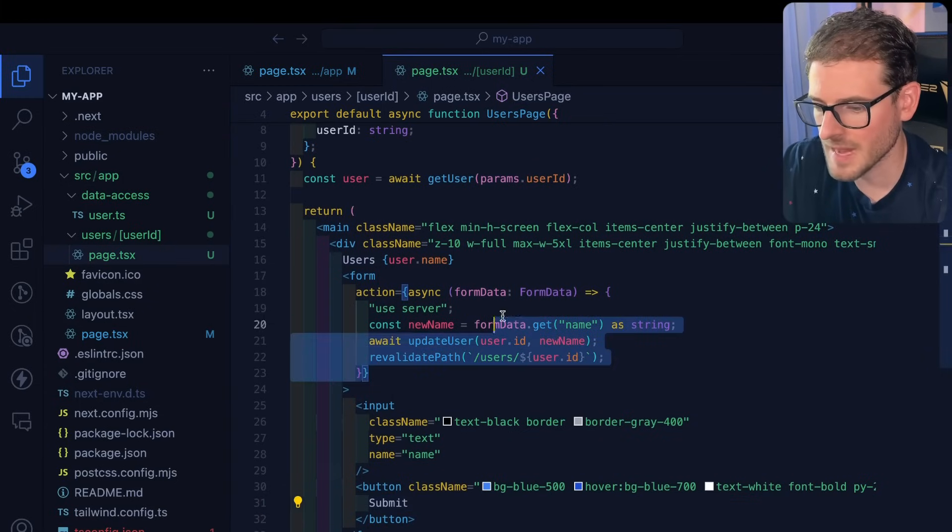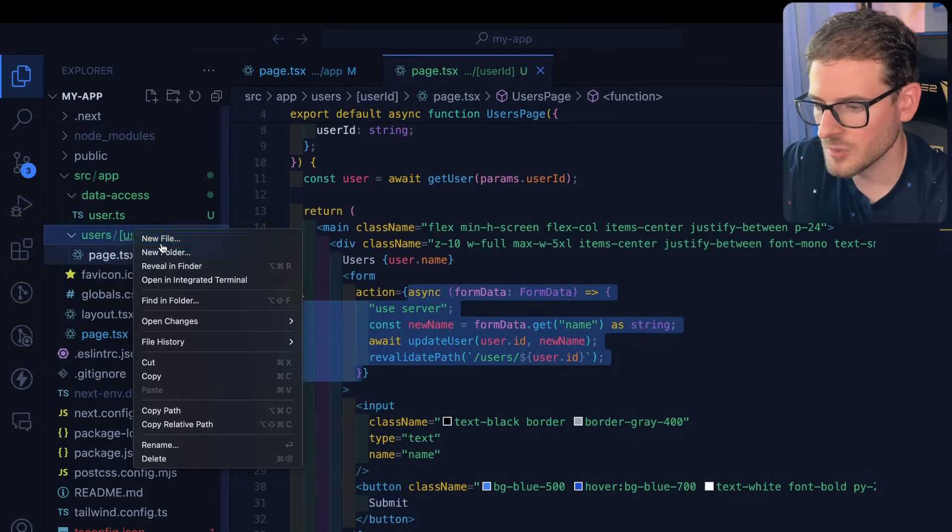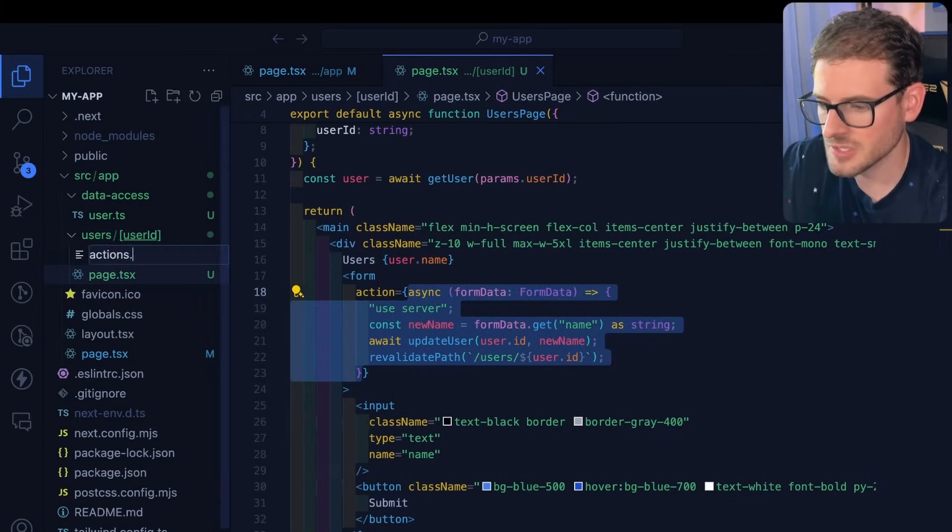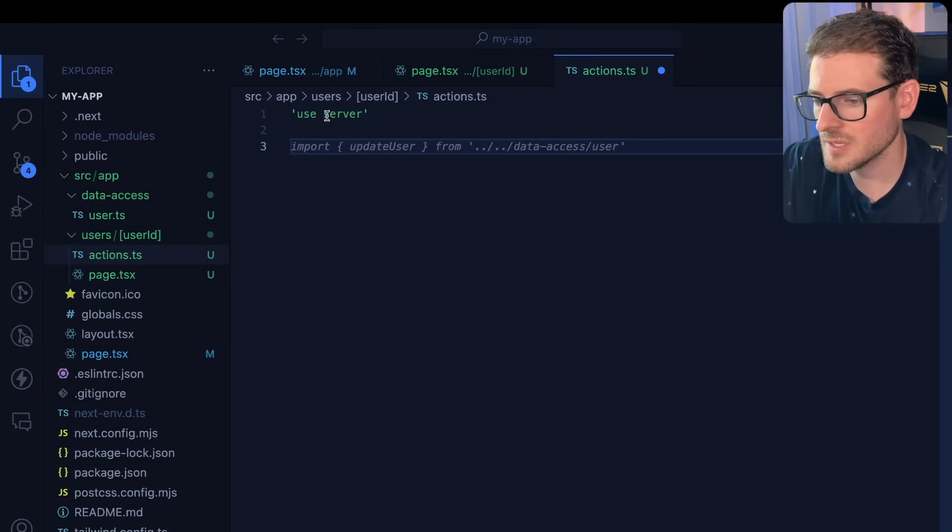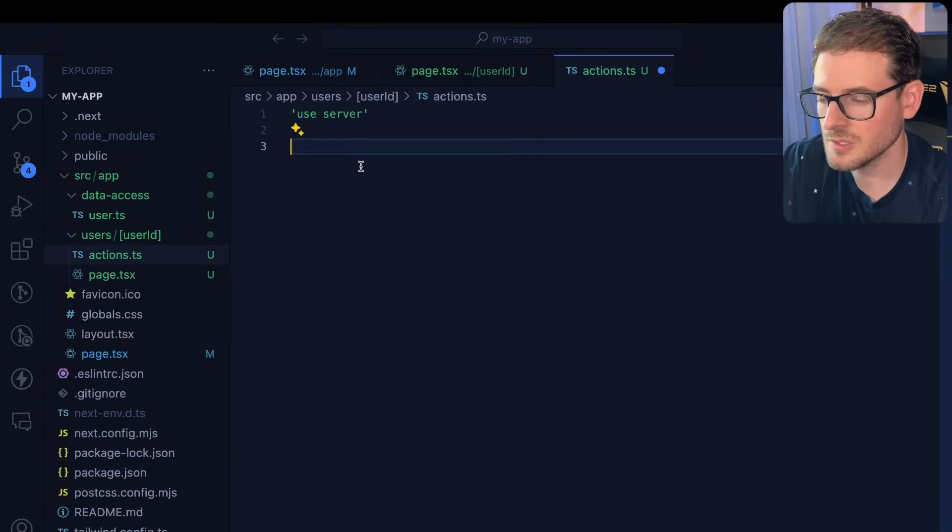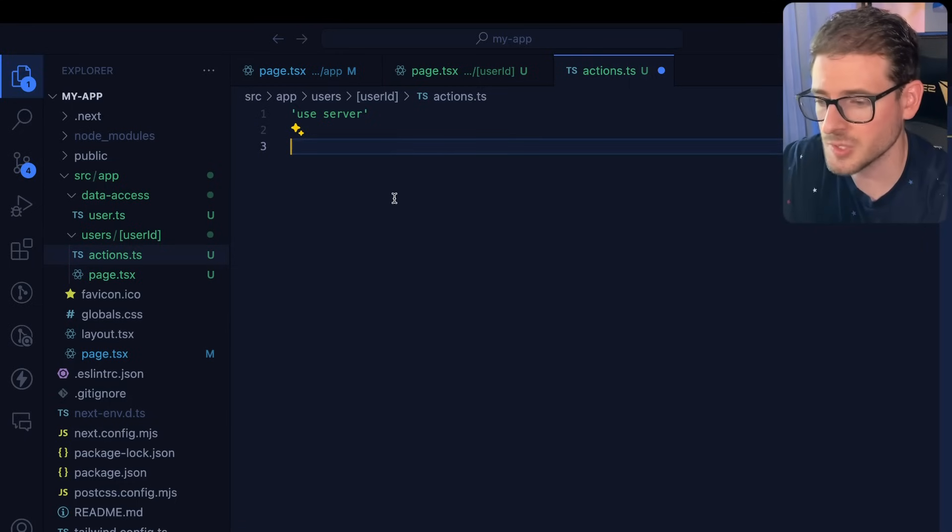Typically what I do in my applications is you can make a new file here called actions. You can put use server at the top, this is a string that you'll need to tell Next that this is going to be basically a bunch of API endpoints you can invoke.